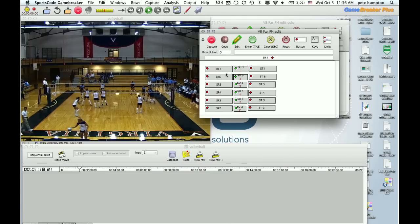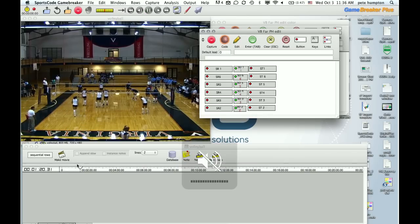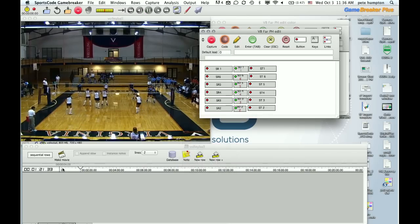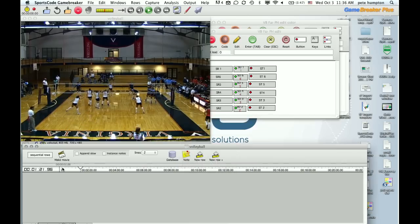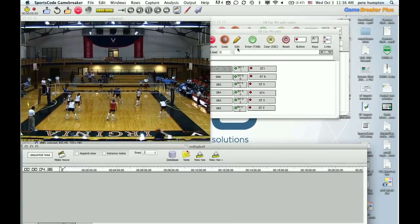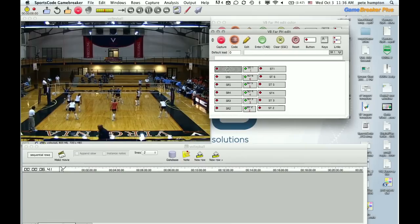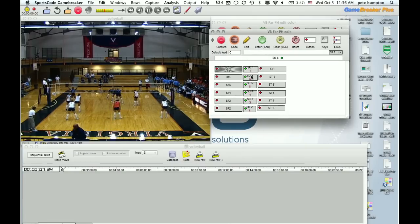So we're going to look at how this window works and then the ways we're going to look to improve on it. So we're going to start coding. Let's jump back to the beginning.